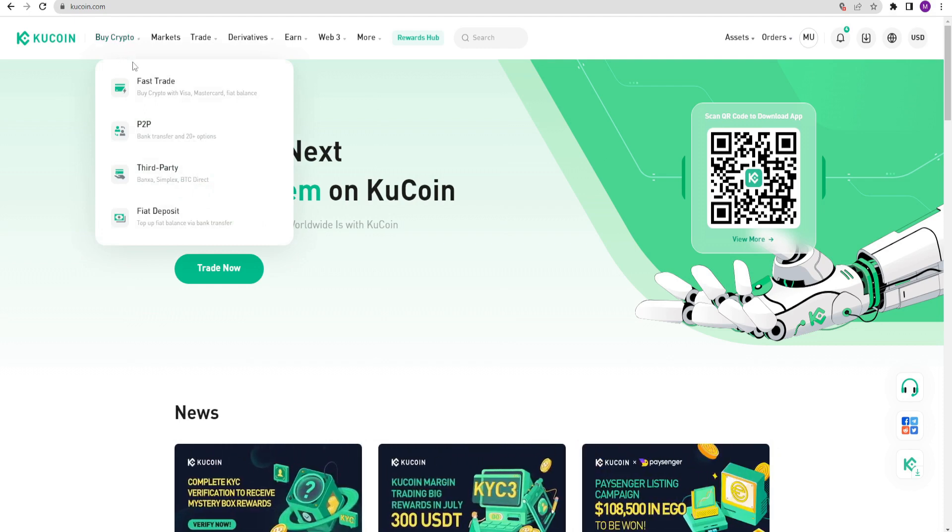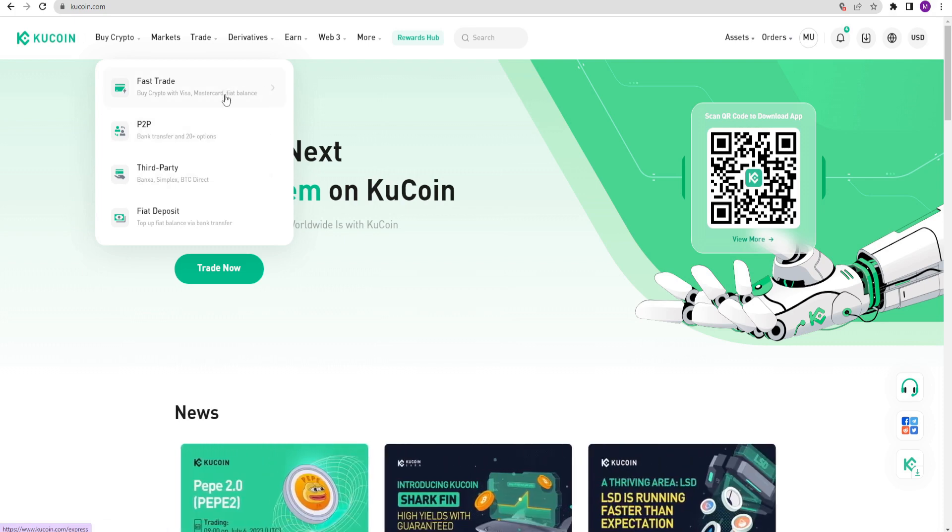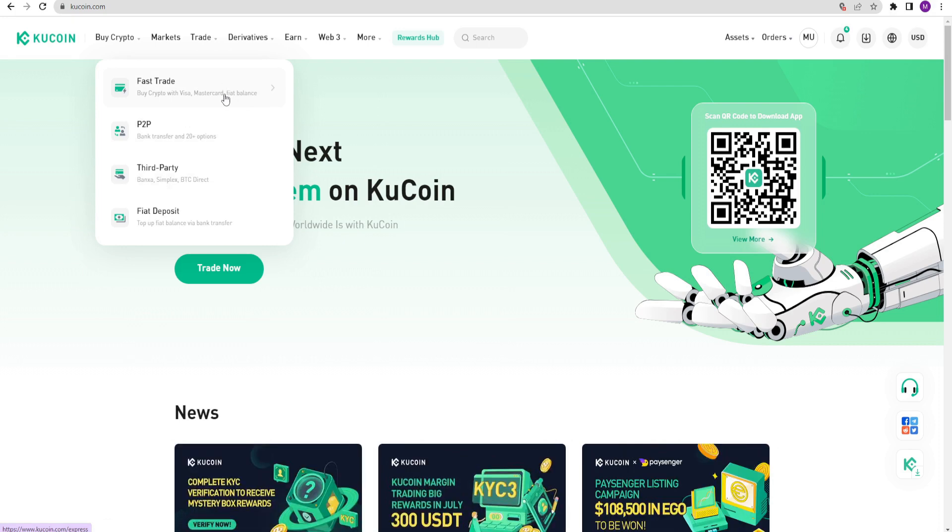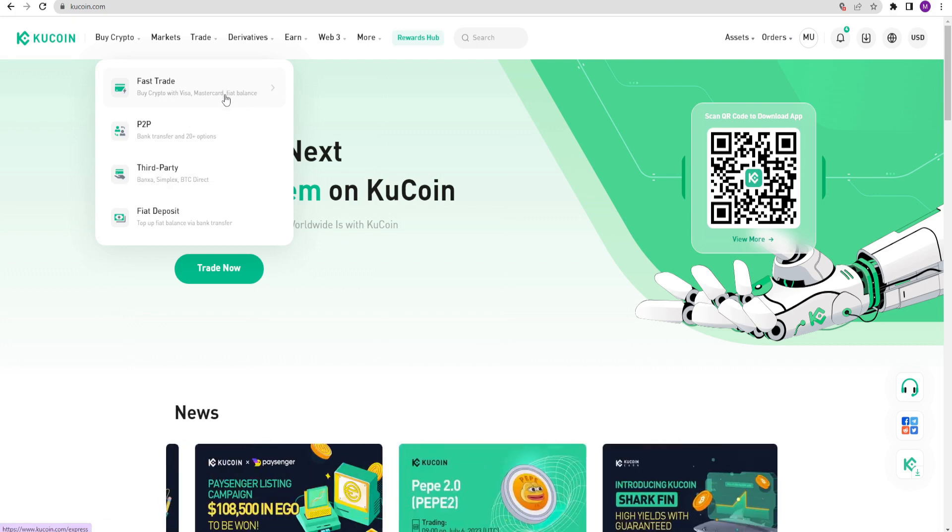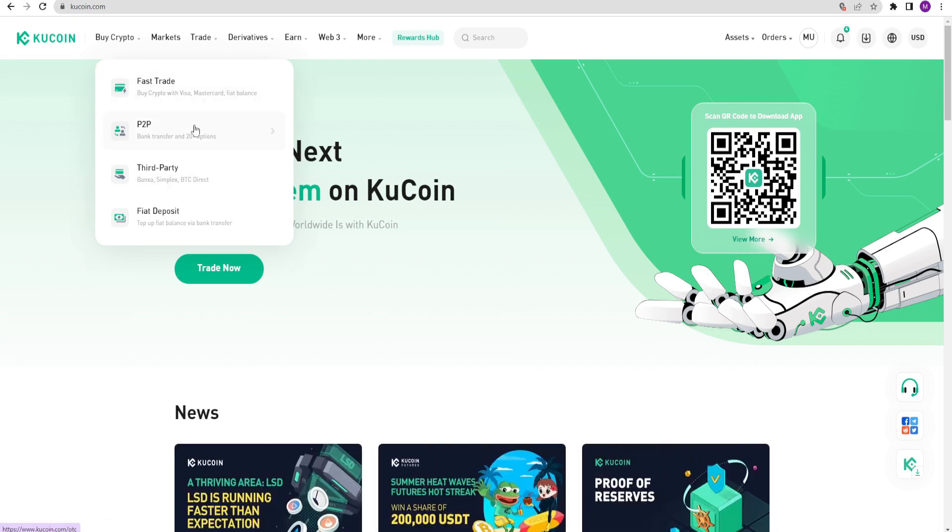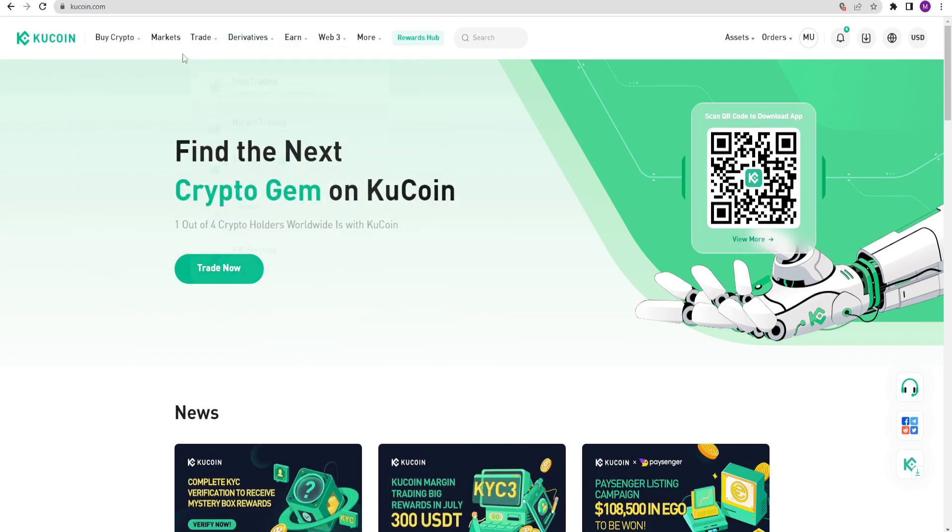In the first menu, there are deposit options. If you don't want to send cryptocurrency to your KuCoin account and prefer to deposit money in another way, you can use this section. There are options to deposit with a credit card or cash. There is also P2P.